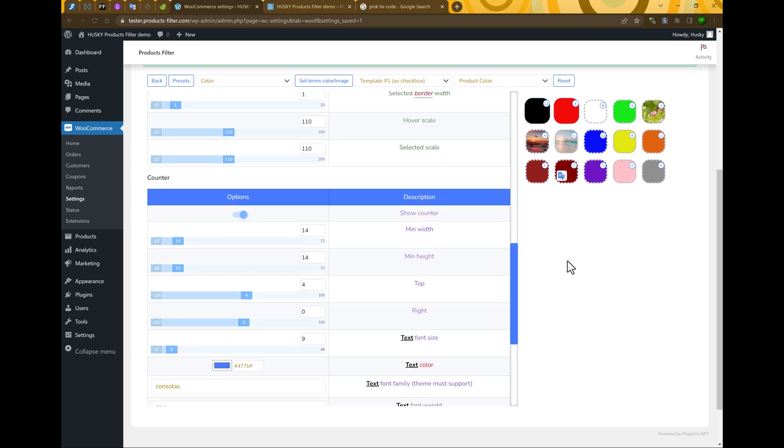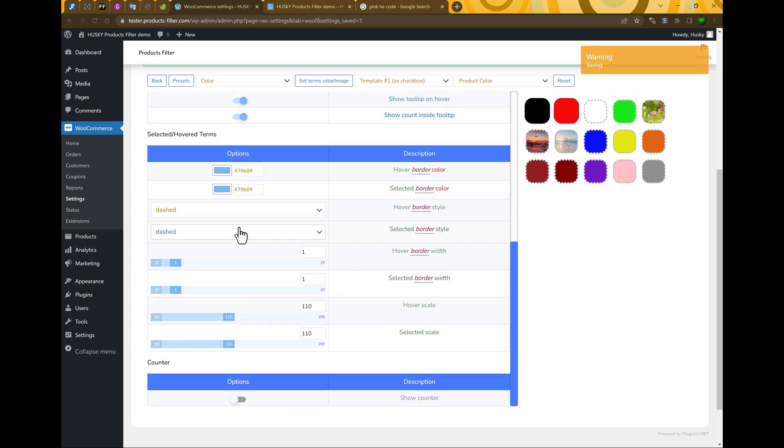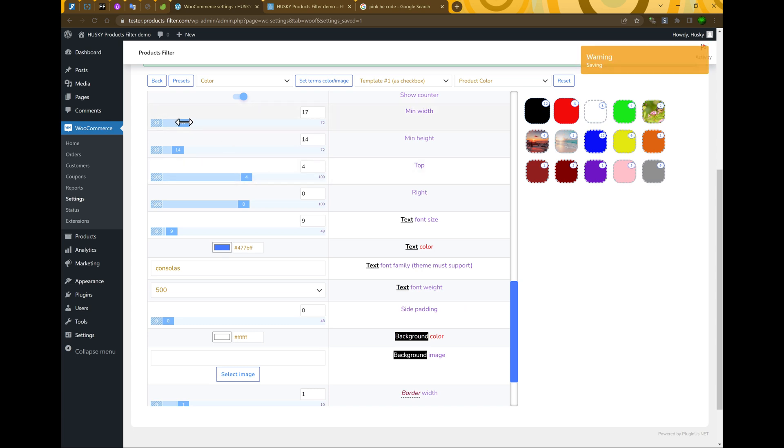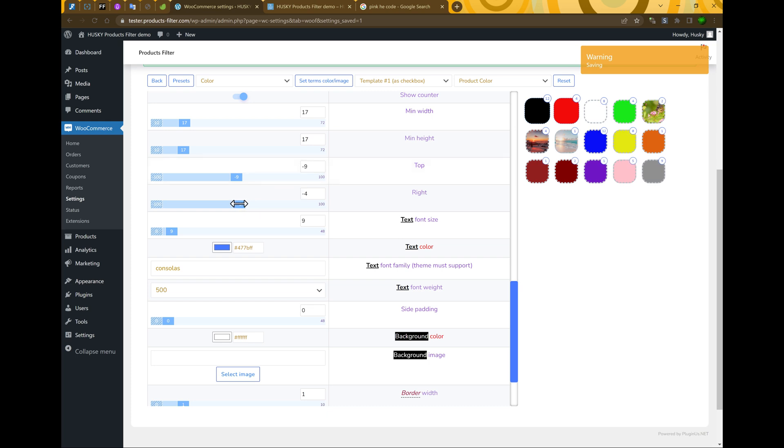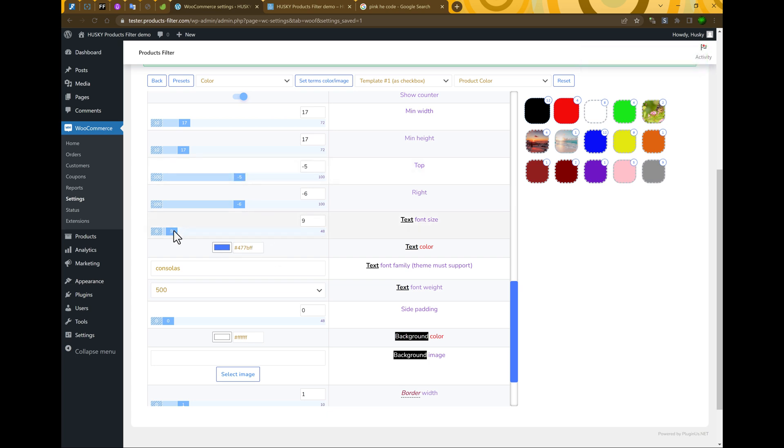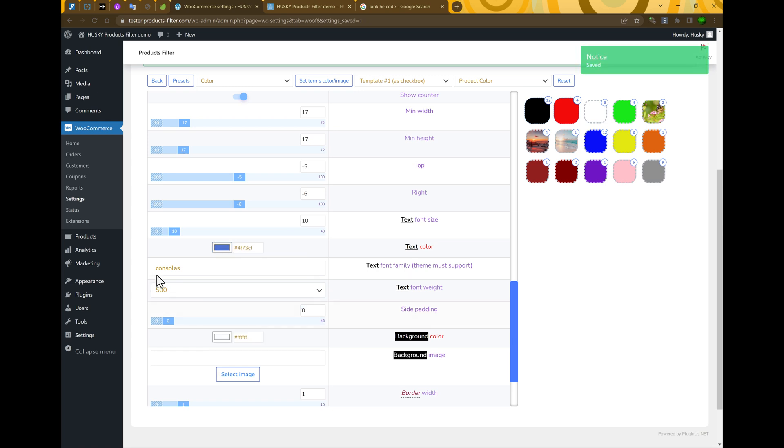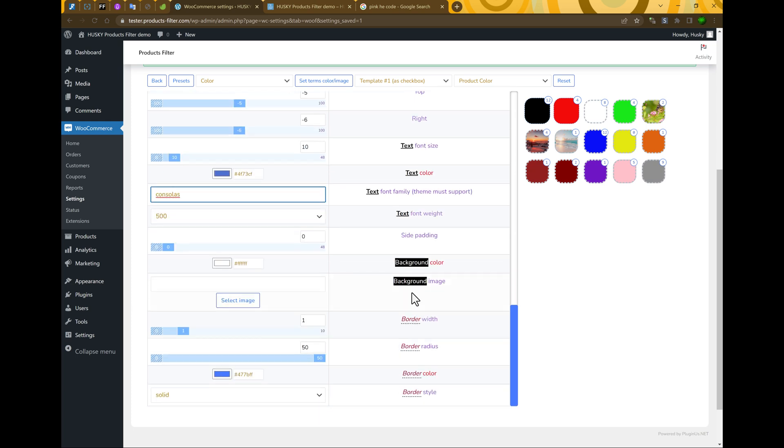Also you can change design of the counter here, show counter or hide counter. So, if it's shown, you can select min width, top of it, right side, text font size, text color, font family, you can type here if you know it, font weight, side padding.